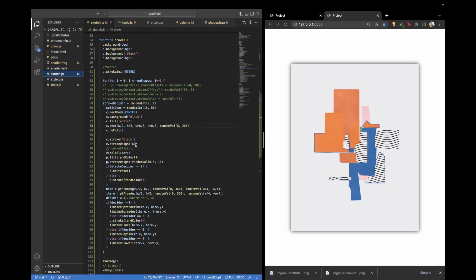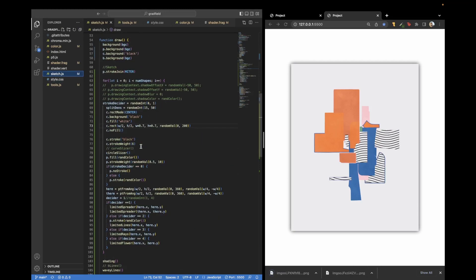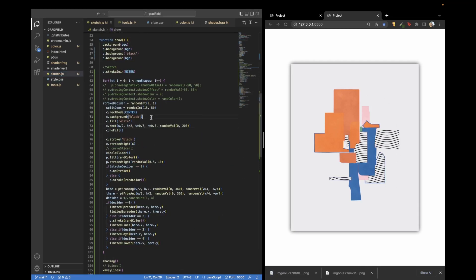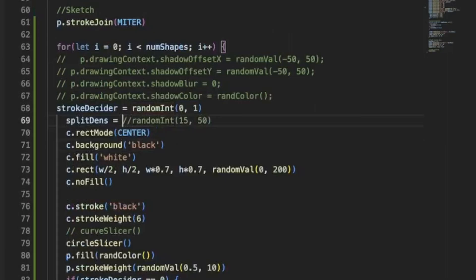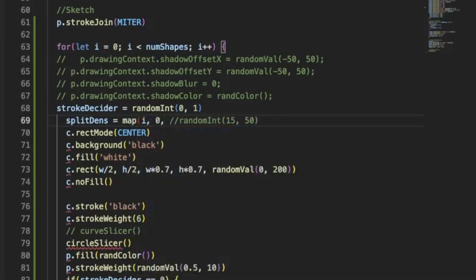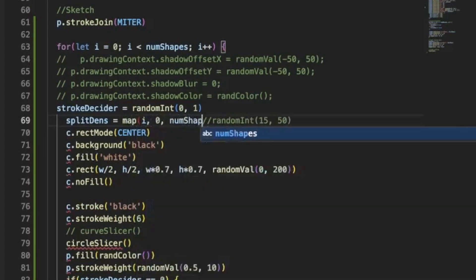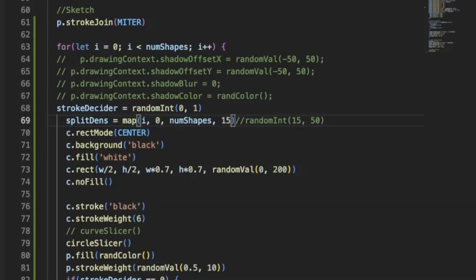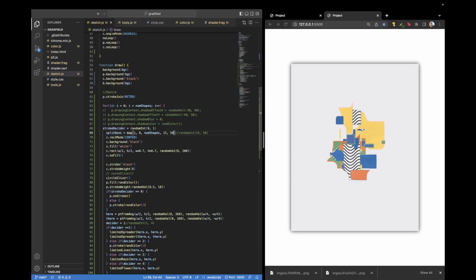I think one thing that I would like to do is stack these so there's always a larger shape in the background. So we'll actually change our split density so that it slowly gets smaller. So we'll map I from zero to numbshapes and then from 15 to 50. That's really neat. I love this. I would hold on.